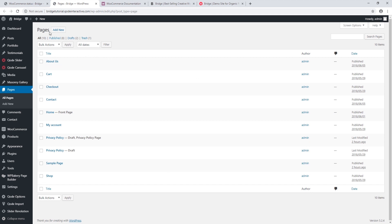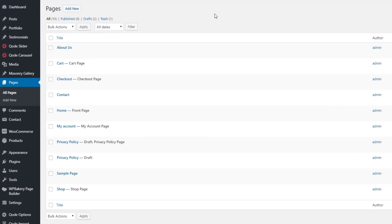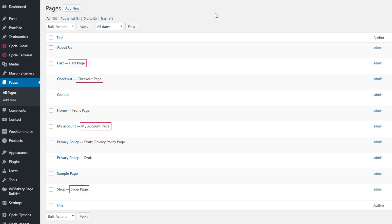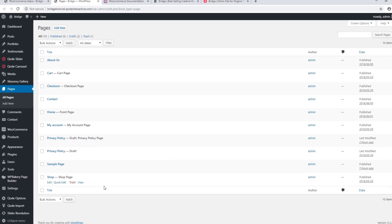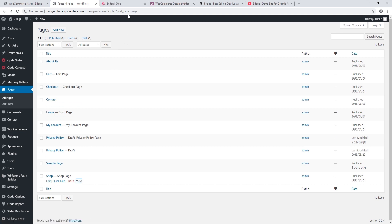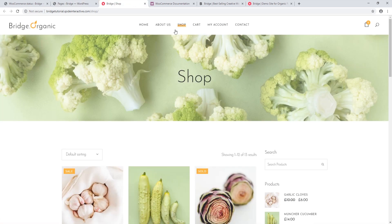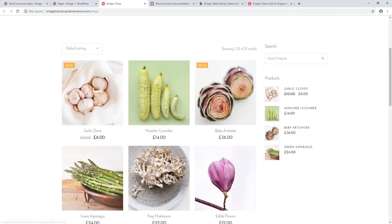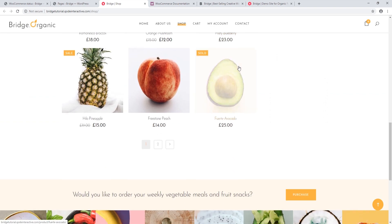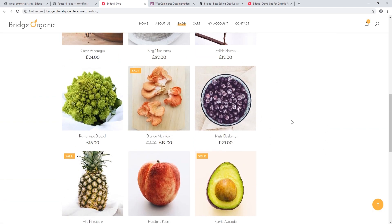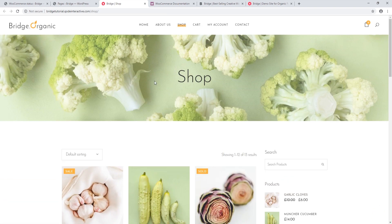Pages — now this is looking good. We can see that the default pages have installed, and if I go back to Pages and refresh, we can now see these notes next to the page names telling us that these pages are being used as the WooCommerce default pages. Now let's view the shop page.